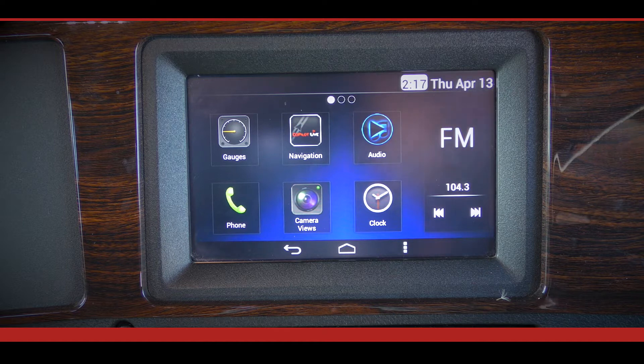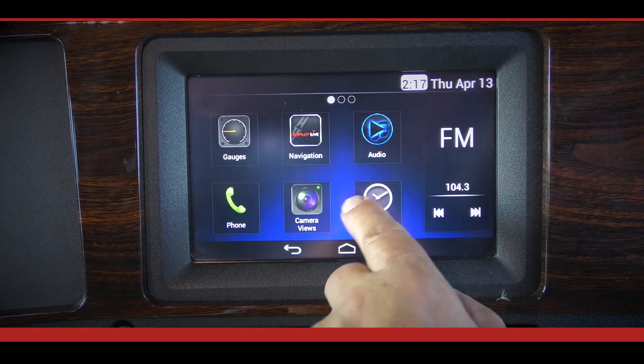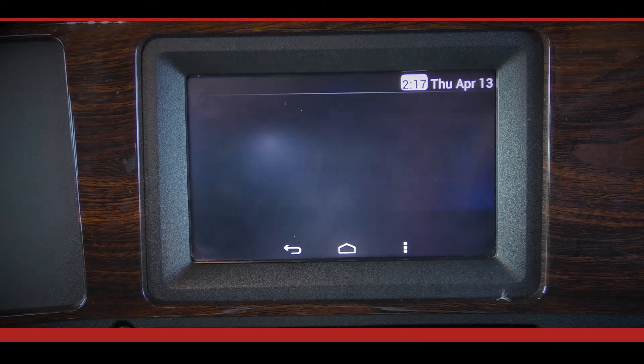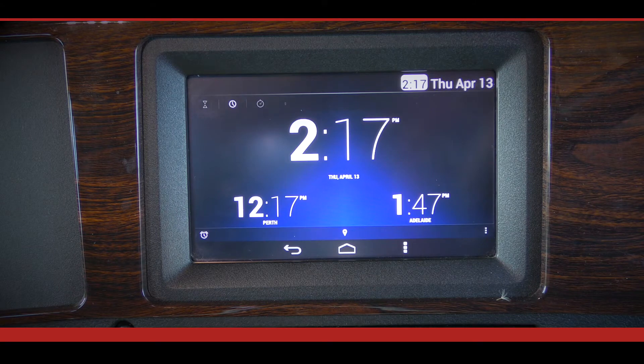To view the interactive clock and time functions, tap the clock app on the main menu. The NavPlus system will always show the current time of the truck's location.